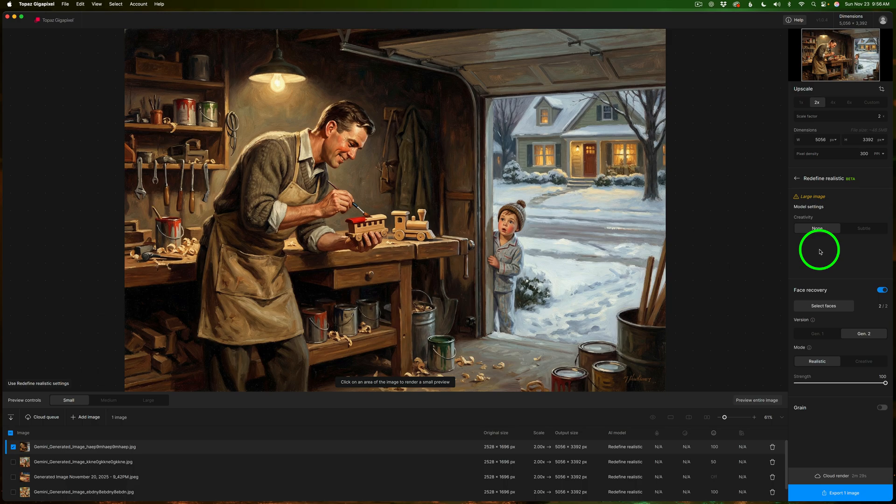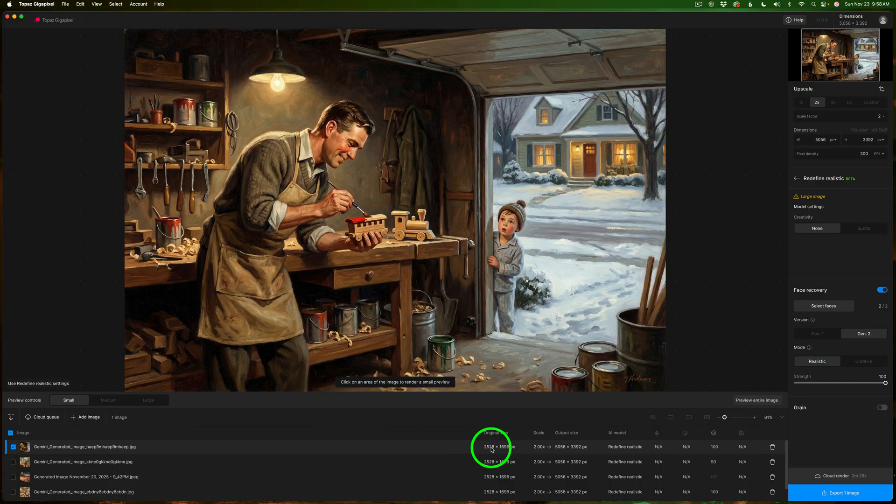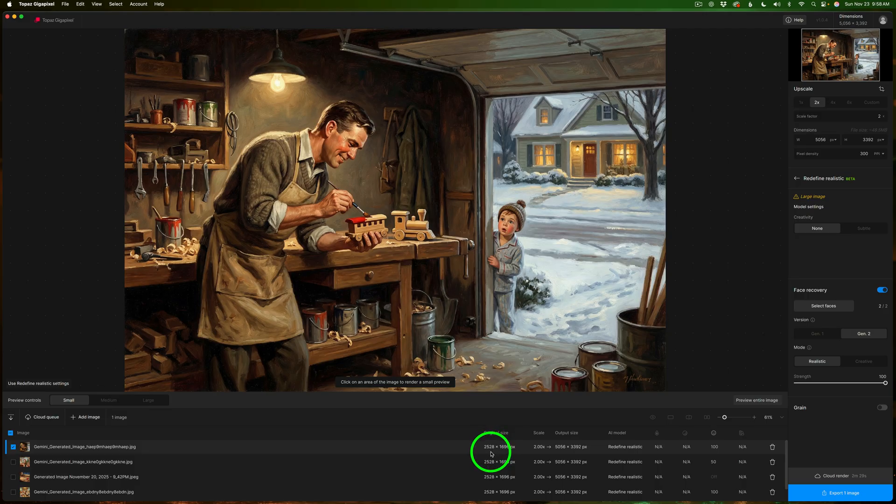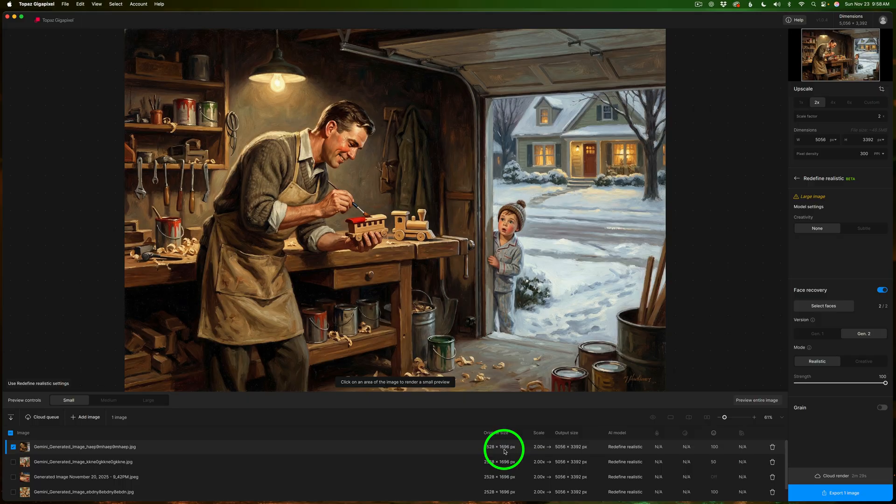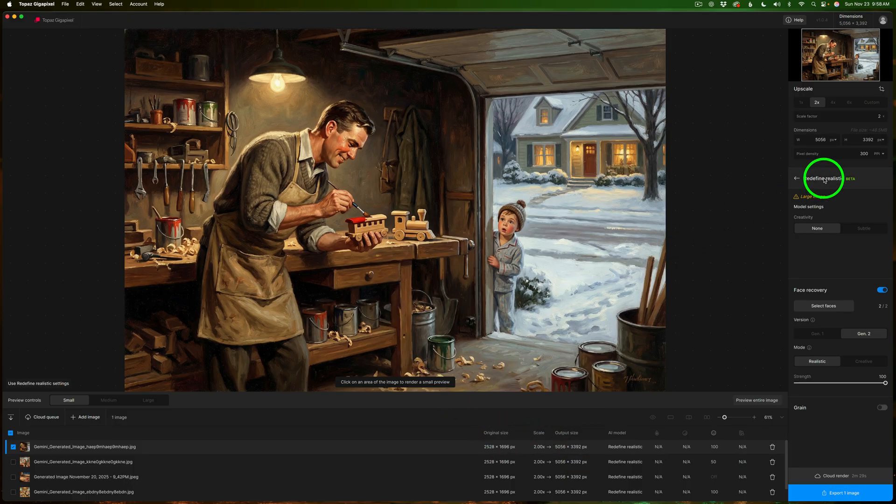Gigapixel was open and ready to go so let's start with this first image and we'll check out the redefined realistic beta model and see how well it can do. Now if you look down to the bottom of the interface here you can see the original size of this image is 2528 by 1696 pixels. I'm going to upscale it two times which will bring it up to 5056 by 3392 which will make a decent sized print for my wall. I'm using redefined beta.